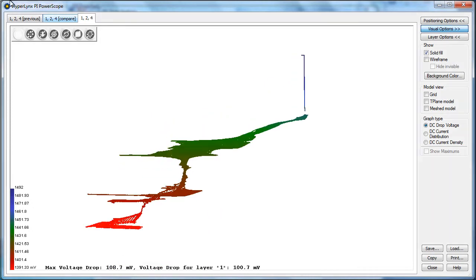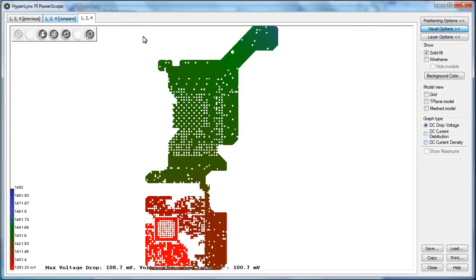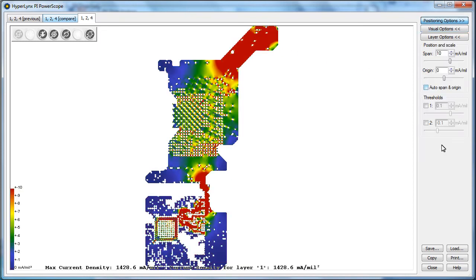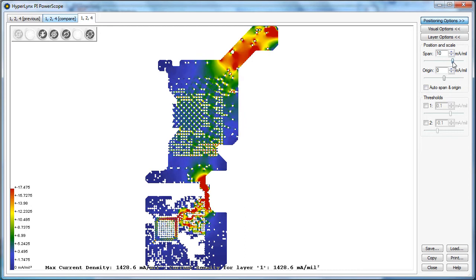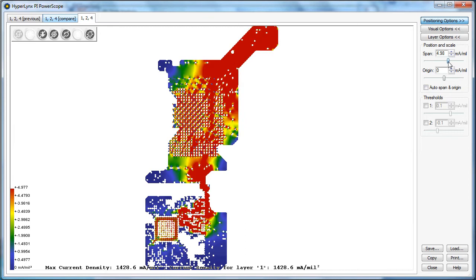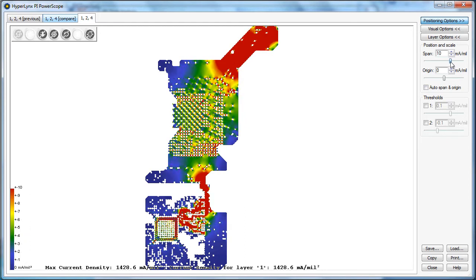We can see that in this 3D plot shown here. Additionally, we can look at a 2D plot of the current density to understand regions of high current density in this power plane design.